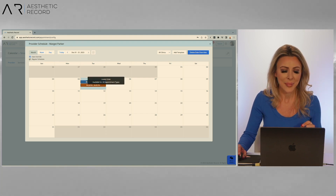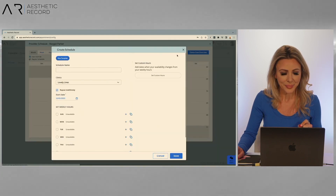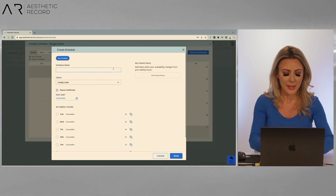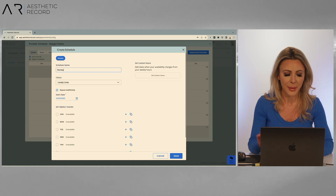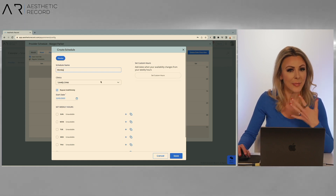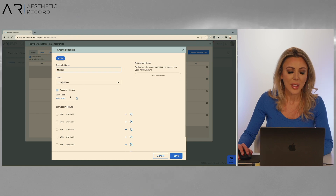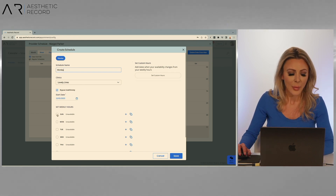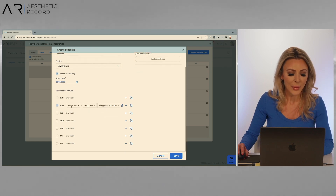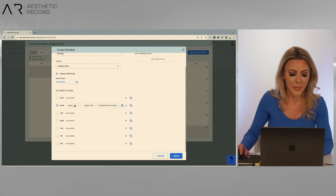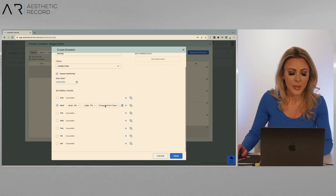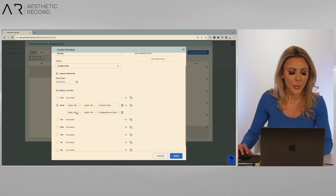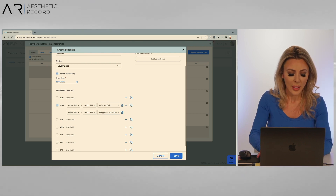Now let's go ahead and build out a template. Go over here to the add template button. I'm going to call this Monday template. We're going to have that for our clinic Lovely Lines — that's Margo's default clinic. We're going to start that today at 12:05 and repeat indefinitely, from now until forever. I'm going to make those hours for Monday only, from 9 a.m. until 3 p.m., in person only. We'll add another block from 4 until 6, and we'll do those as virtual.